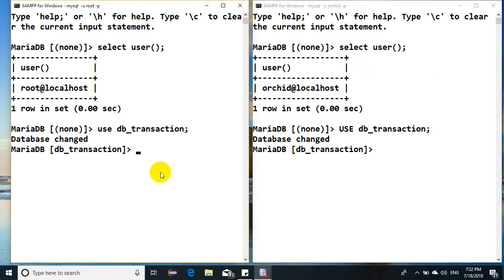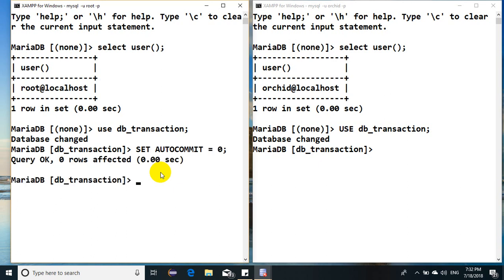Now let me go back and set the auto commit mode to off. We have a keyword: set autocommit equals zero. So the auto commit mode has been off. That says every command needs to have the commit keyword explicitly.